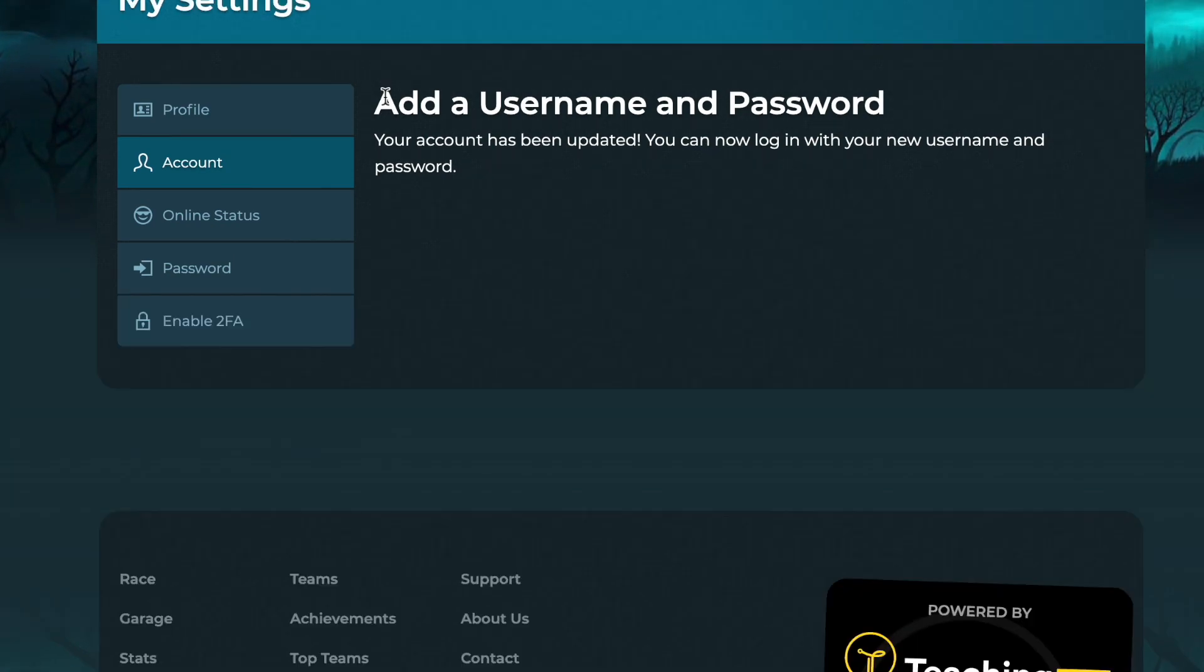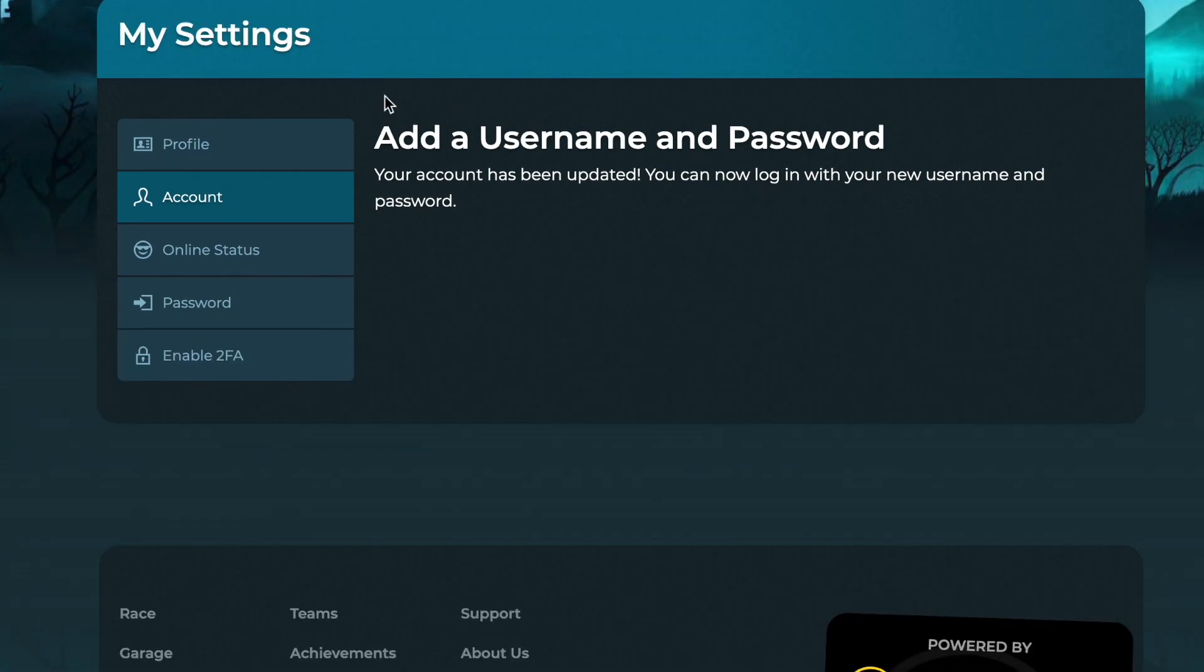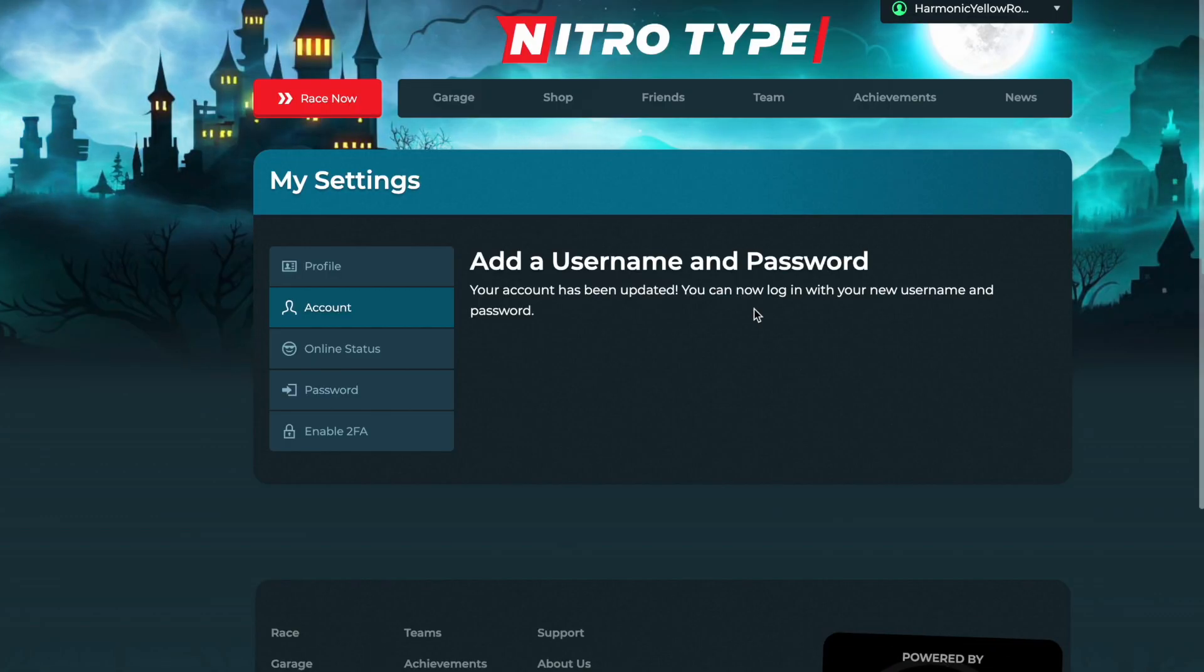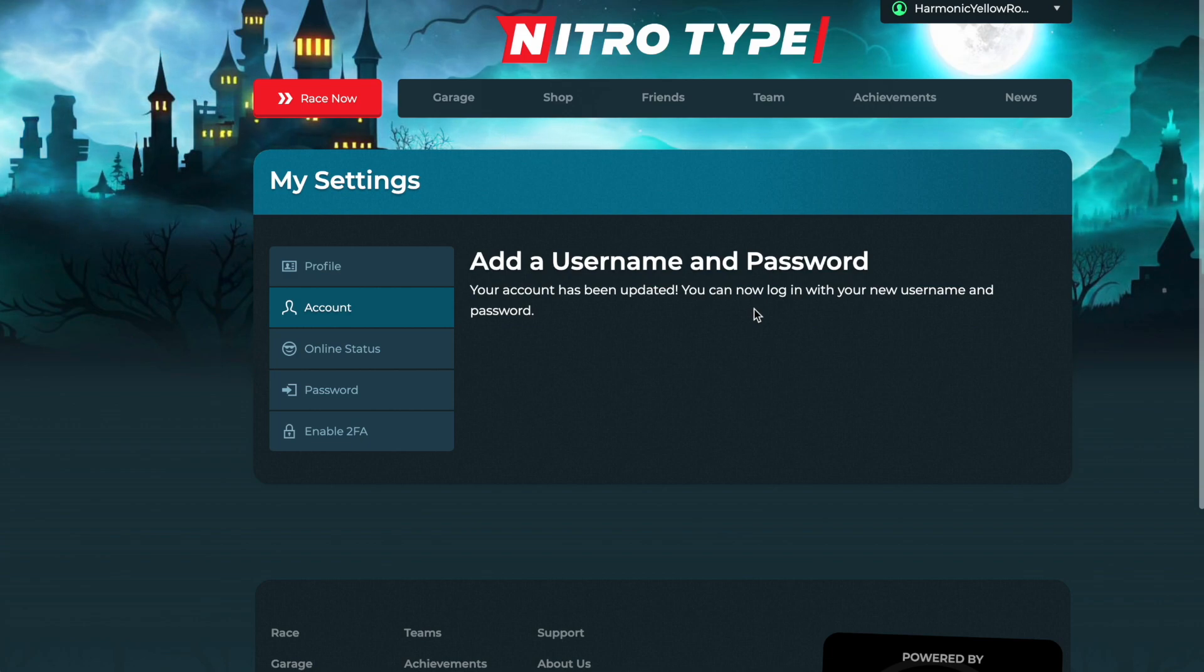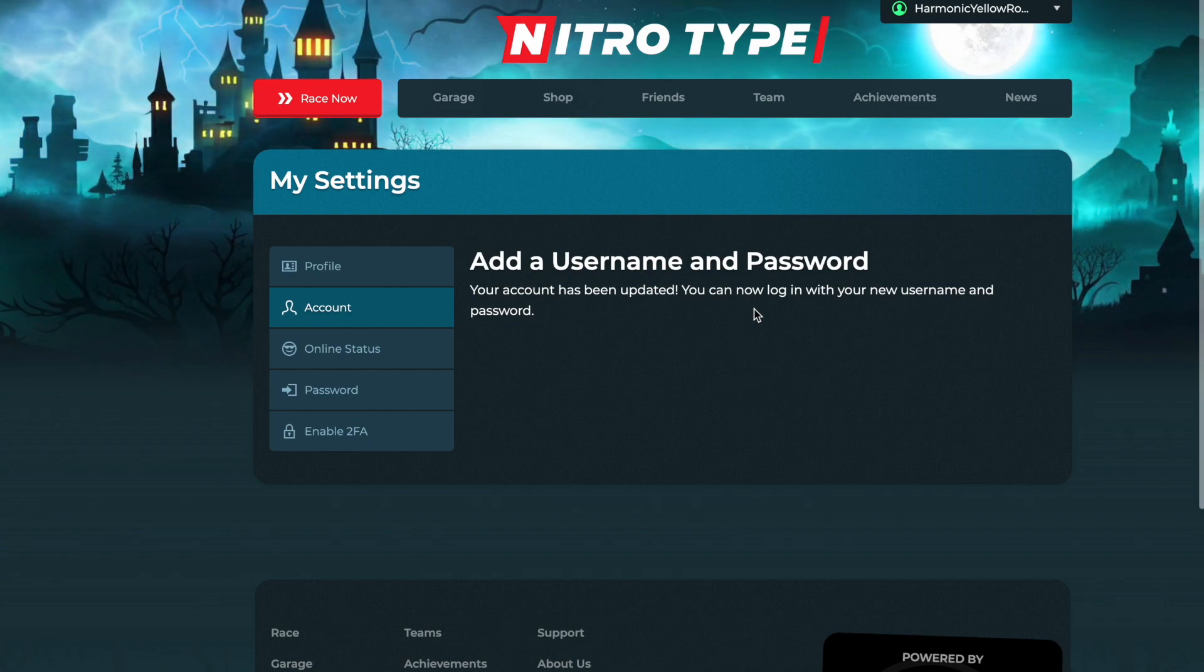Now I'm going to log out and log back in with my username and password to see if it worked.